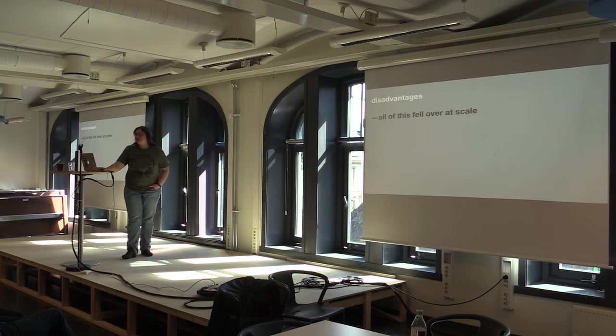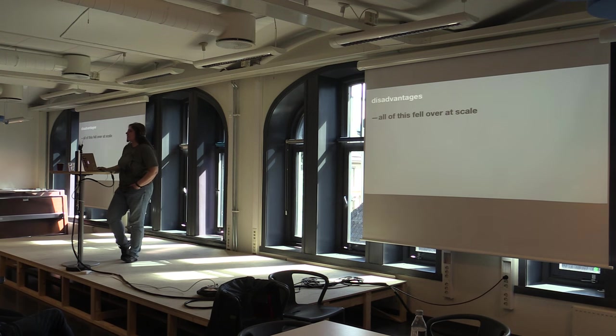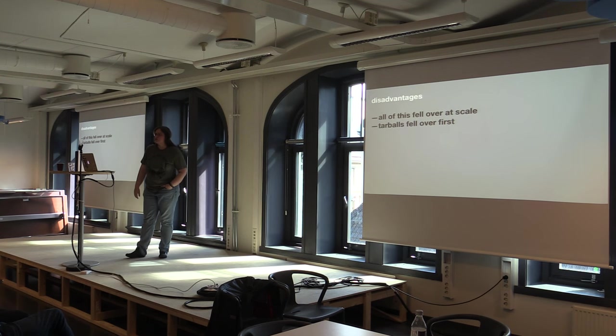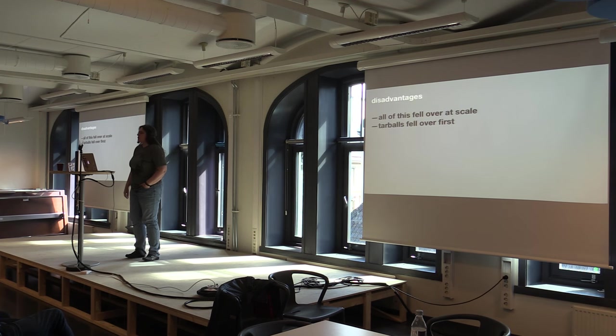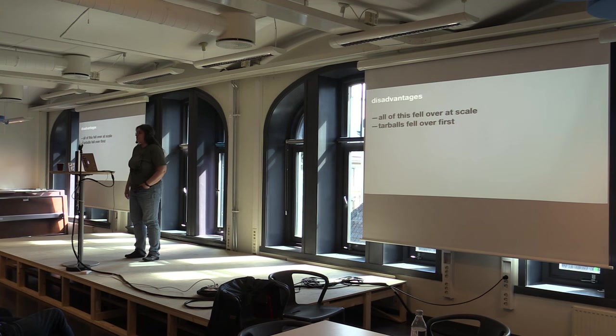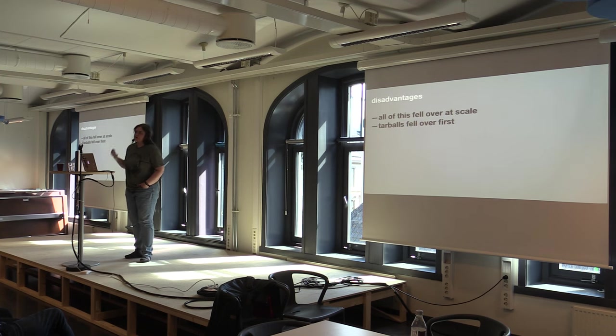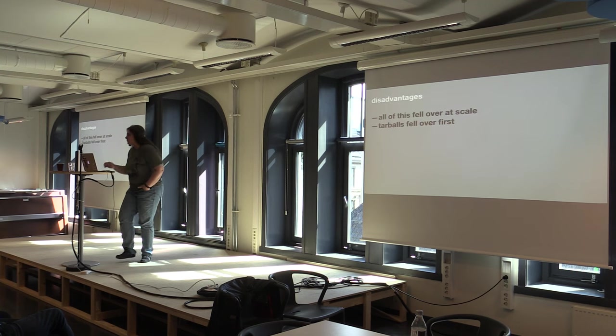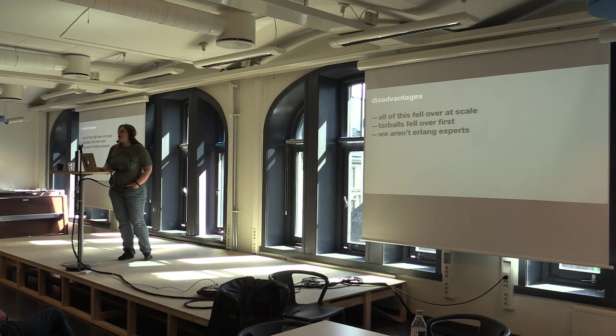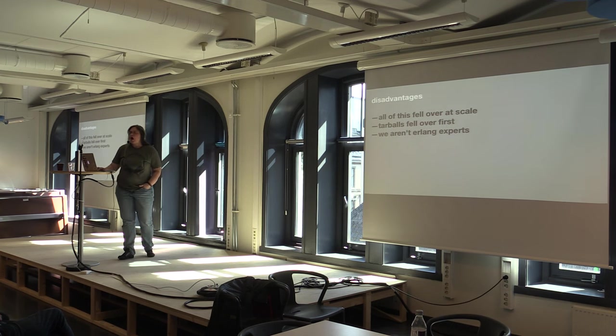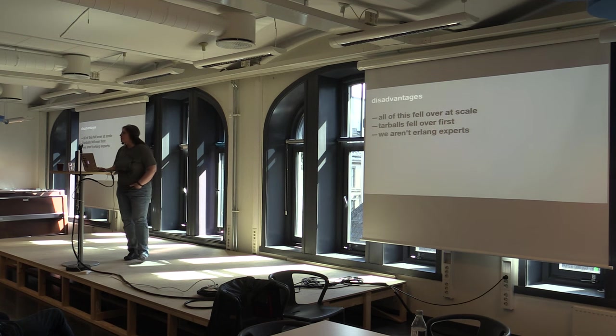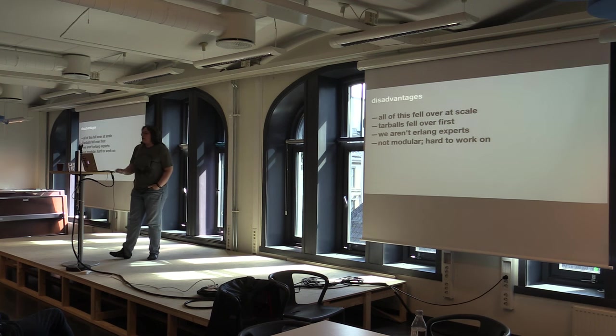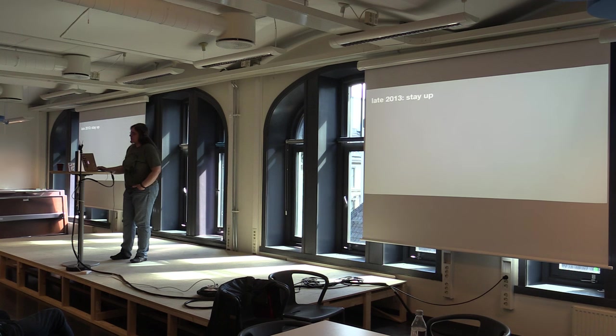Disadvantages: all of it fell over at scale, which happened in the fall of 2013. Tarballs fell over first. Base 64 encoded binary blobs that you had to decode every time. And there wasn't a cache in front of it. So Couch did that work every time anybody installed anything. Of course it fell over. And figuring out what was going on in Couch, it was possible for people who were Erlang experts and who could debug Couch, but that wasn't us. Non-modular code base, hard to work on, tangled legacy code.